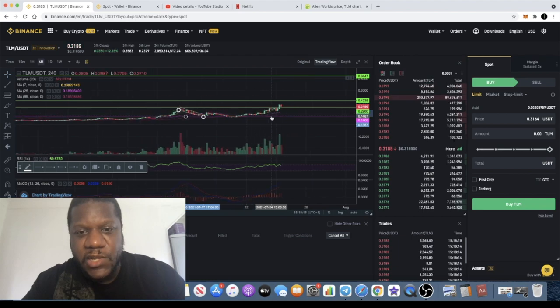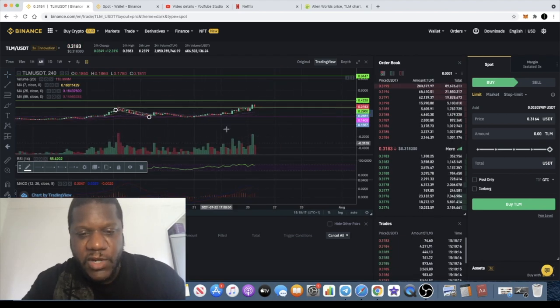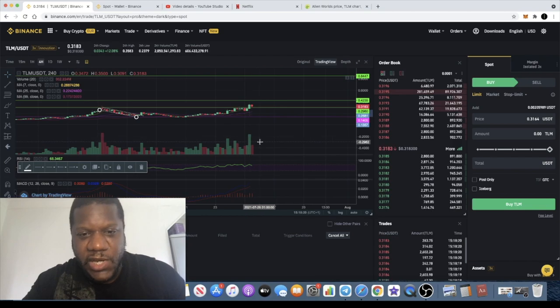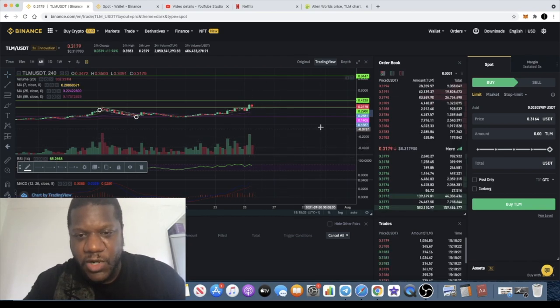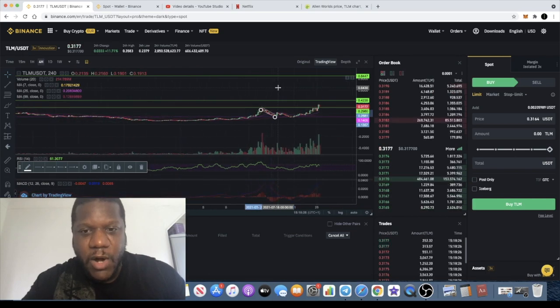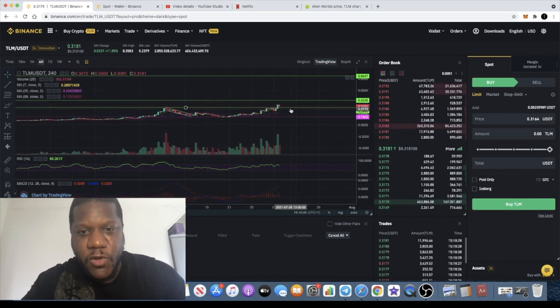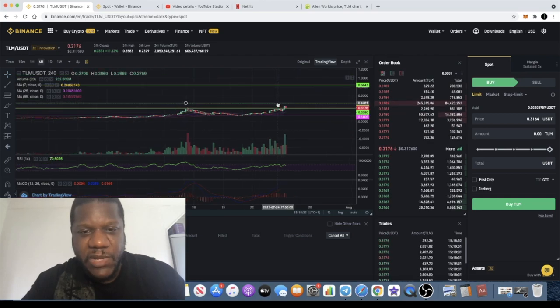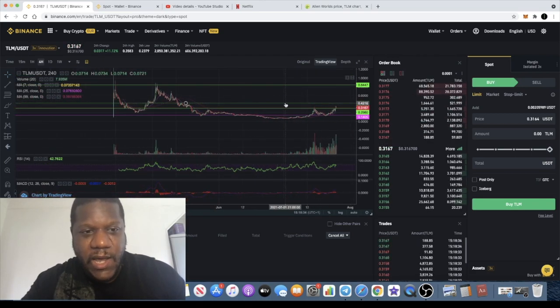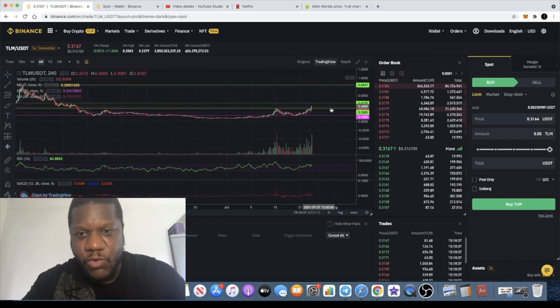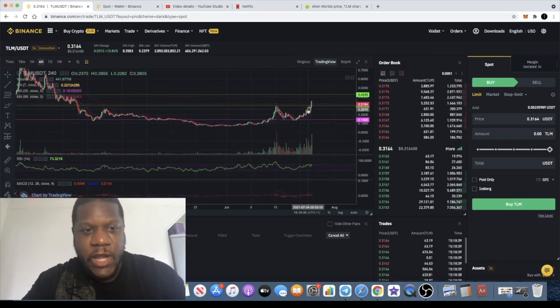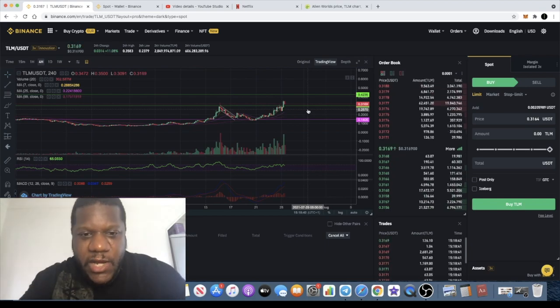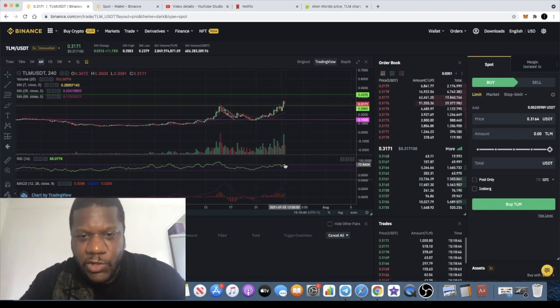We're looking for that continuation. This volume looks really good, it's kind of curling around as well. That rounding bottom formation looks really nice and that is the handle from the cup and handle. It won't be unusual to see it pull back as well and the volume kind of dip and we get a W pattern before the next move to the upside. But I would anticipate based on the trading volume that it will probably just push through this resistance potentially and we can get that upside potential.